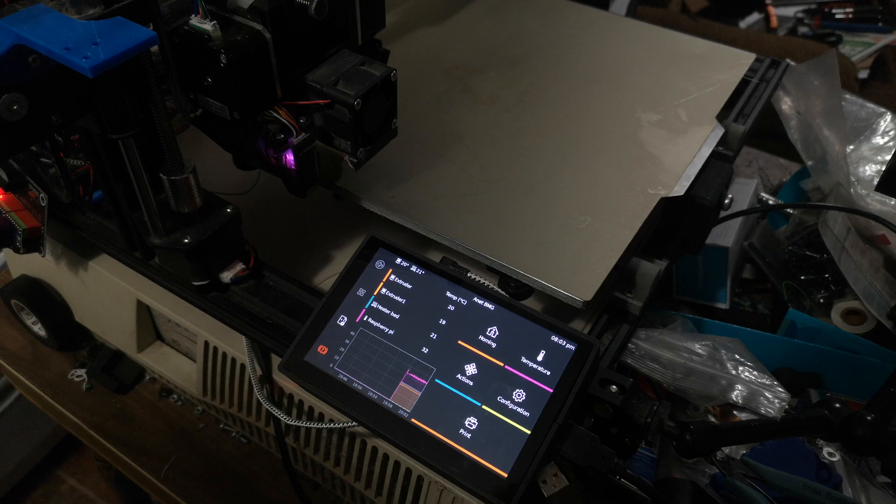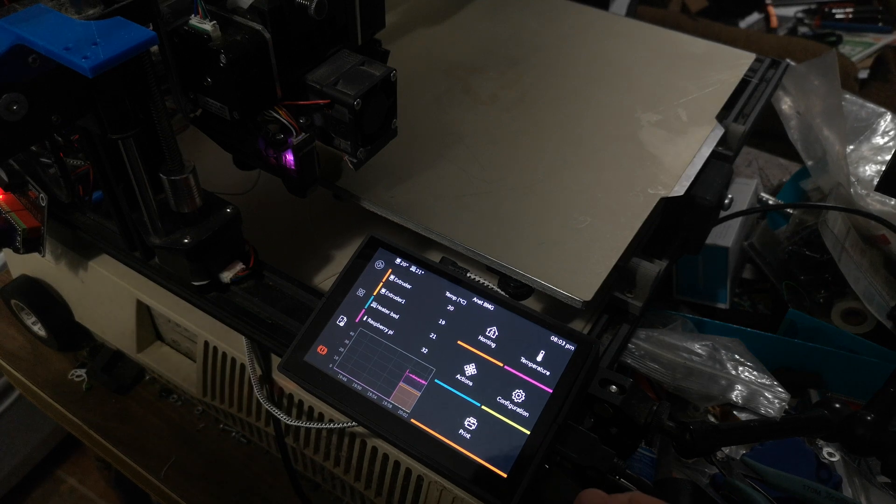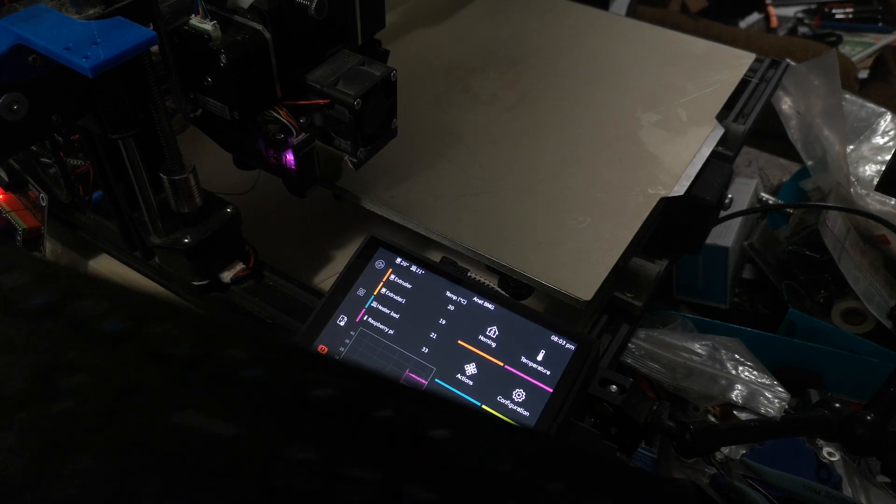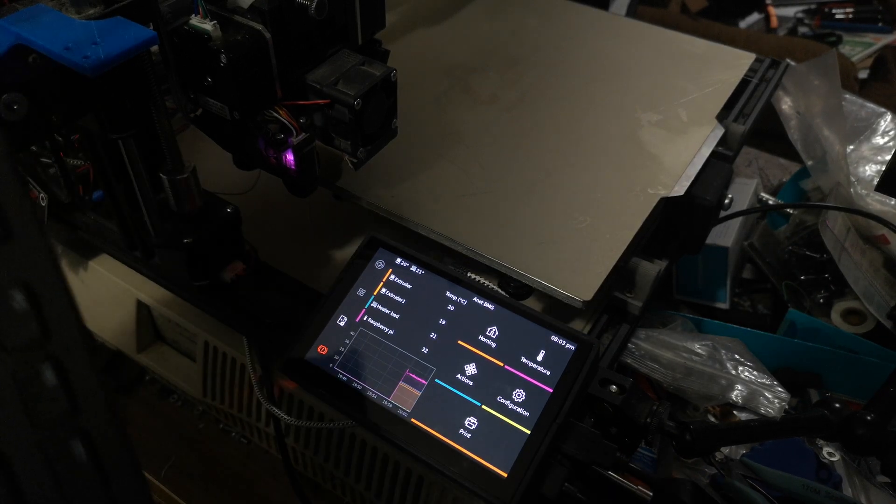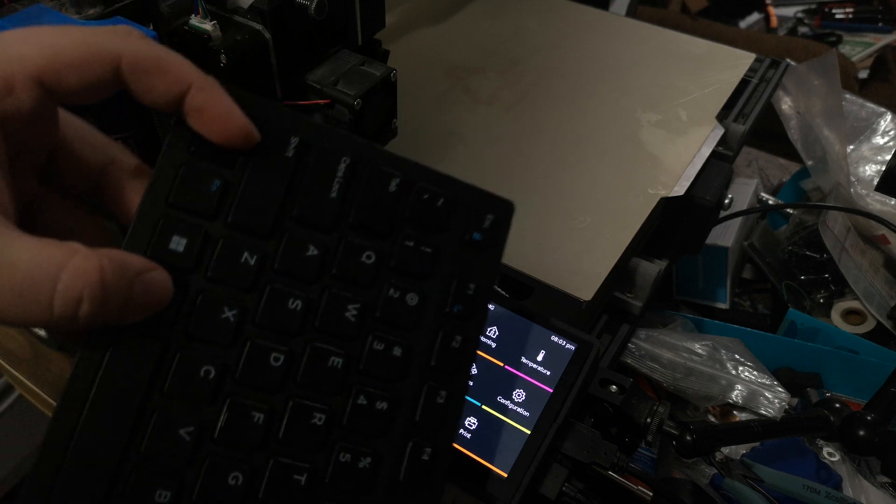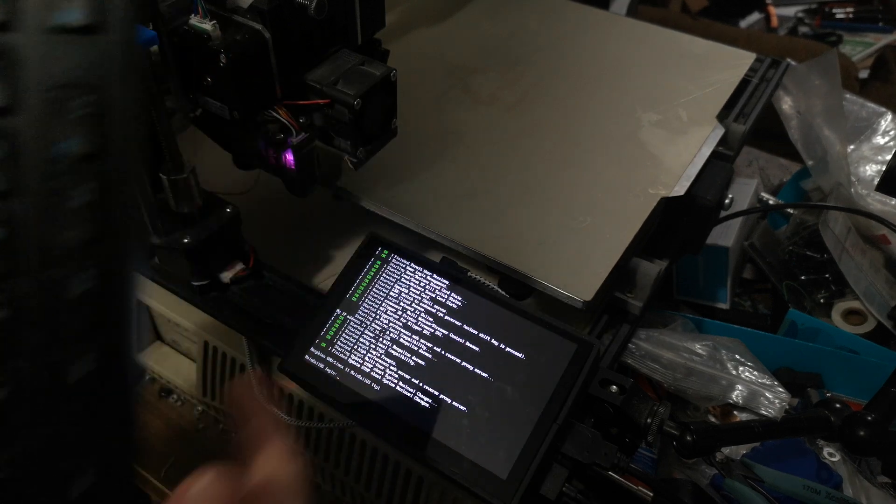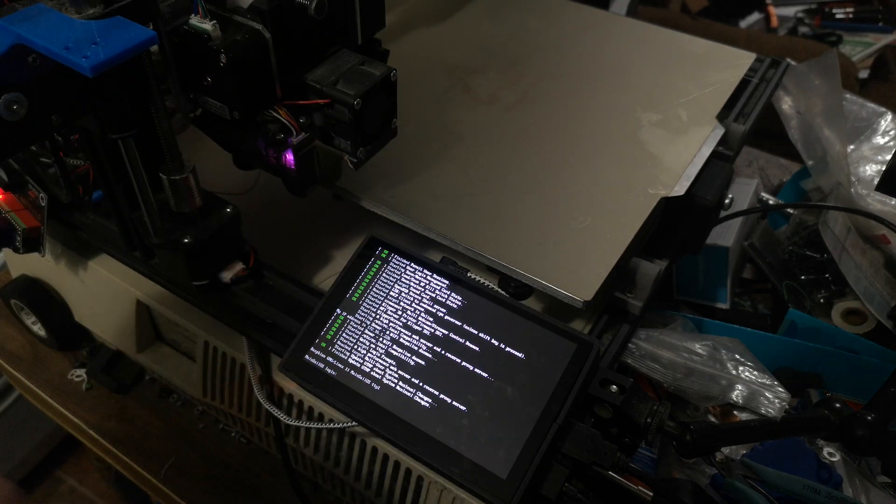All you do is take a USB keyboard, plug it in, and then you hit Ctrl-Alt-F1, and that drops you back to the command line.